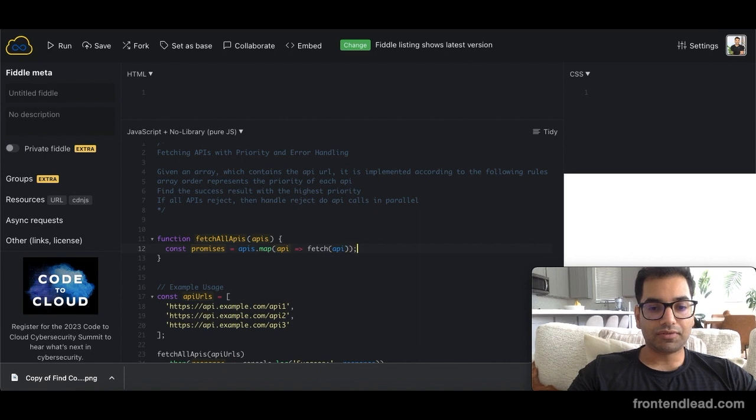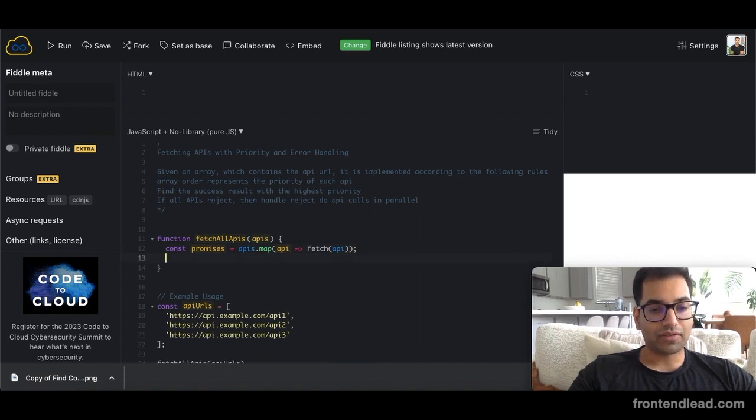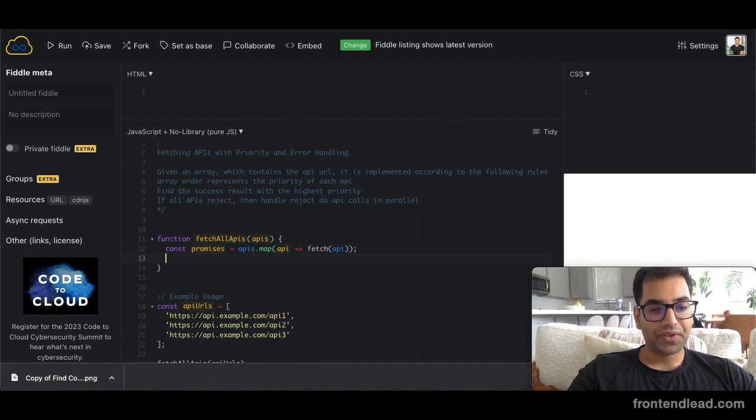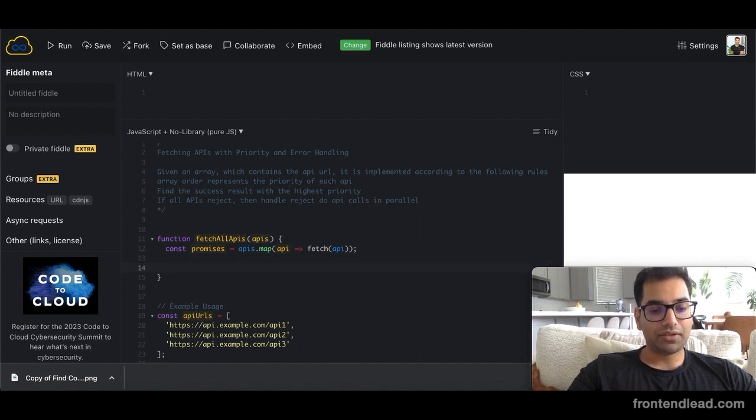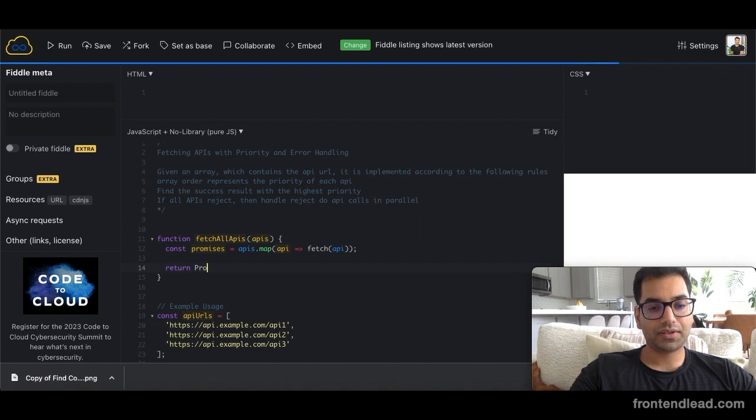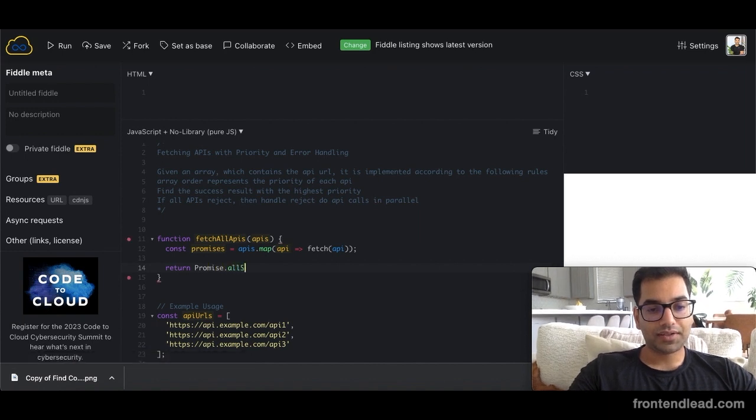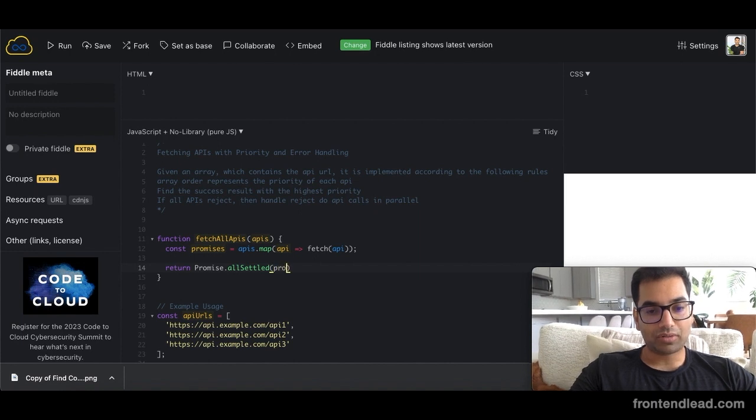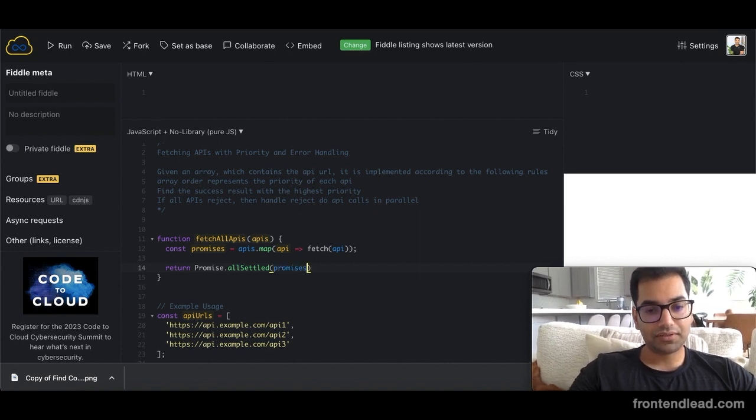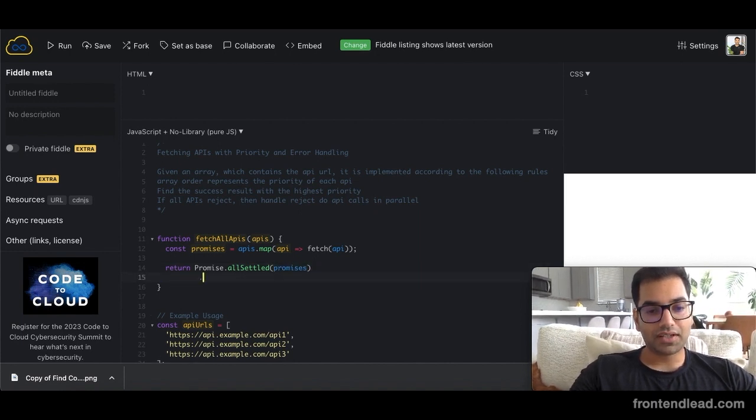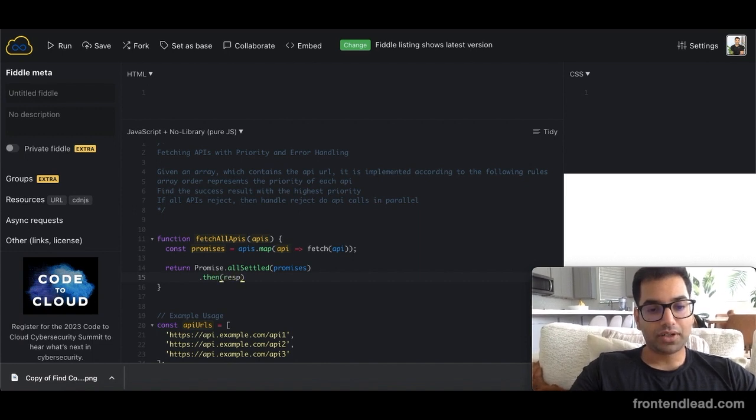So this will return us a list of fetches for all of the API URLs that we've been provided. And then what we can do here is we'll say return promise dot all settled, which we will pass in our promises in there. And then we'll say dot then. And then we'll get a response.